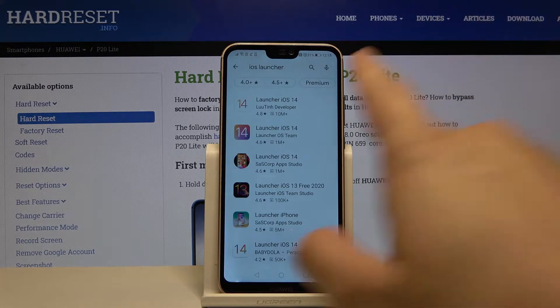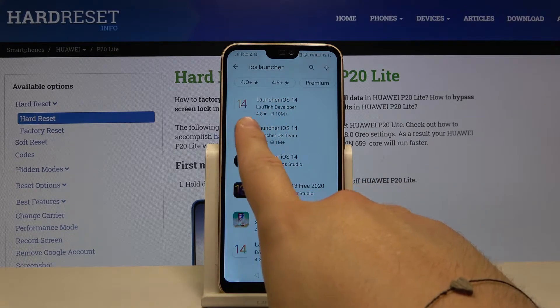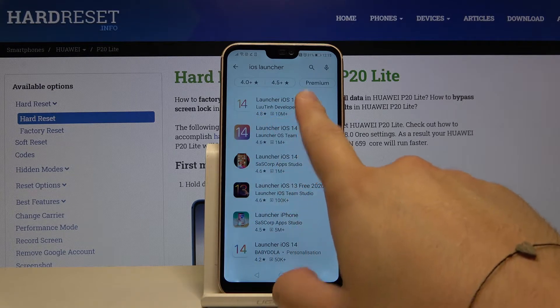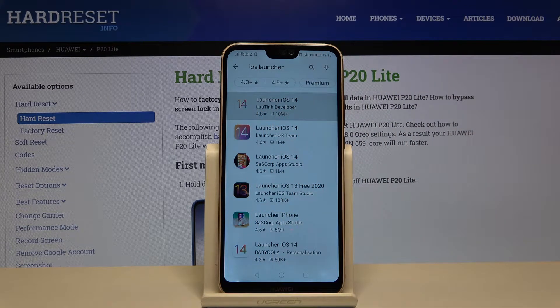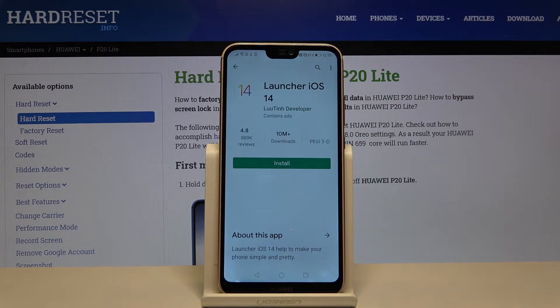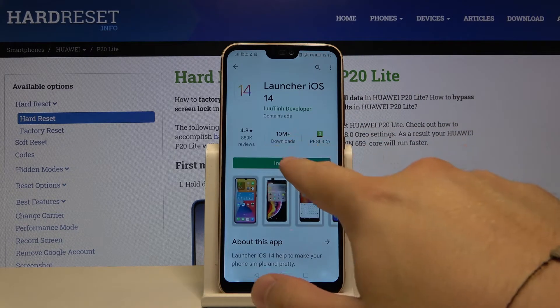We have to get this application from the Lootin developer — Launcher iOS 14. Let's install.